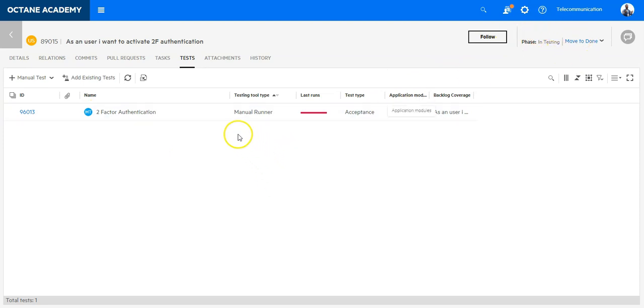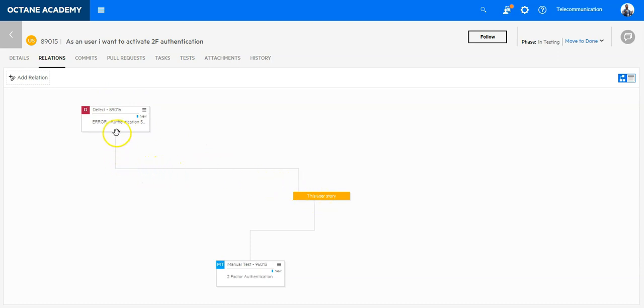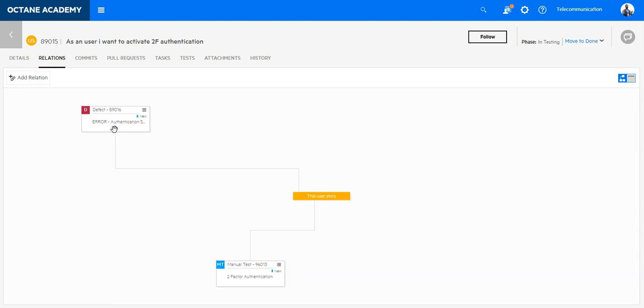Whenever a user story is not yet in done and I'm creating a defect on a test execution on its coverage, it will link automatically the defect created during the test execution with the user story. This is very important not only to see where the problem lies on the quality side, but also for the developer to see which user stories are blocked by different defects. This link is also transferred back to Jira with the synchronization.